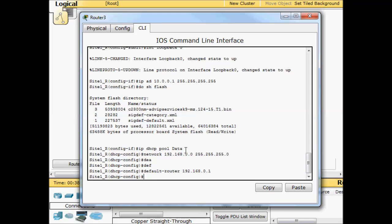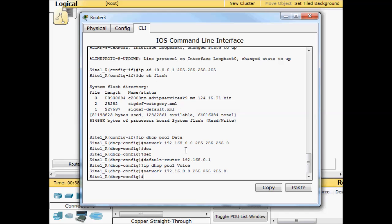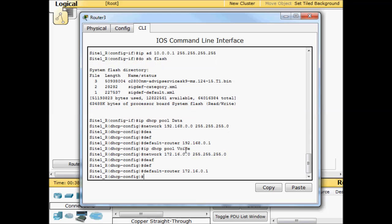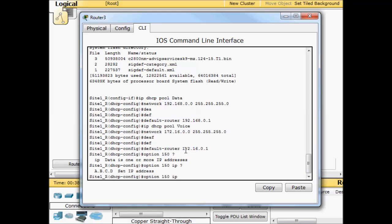IP DHCP pool voice, network 172.16.0.0 255.255.255.0. Again we need to point this to sub interface 20 this time. Default router 172.16.0.1. And here's where we diverge. For our VoIP users we give them an option 150 IP. We point them basically to the TFTP server that we're going to be using. I'm just going to use the loopback address.